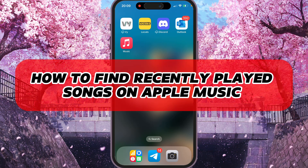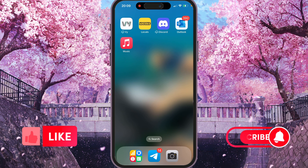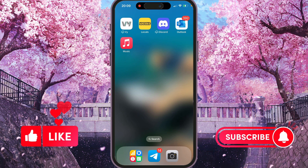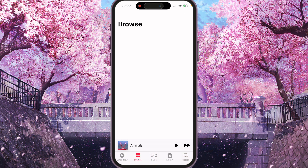Hey, I'll show you how to find recently played songs on Apple Music. Be sure to watch to the end so you don't make any mistake. So first of all, we need to open the Apple Music application and find some music.